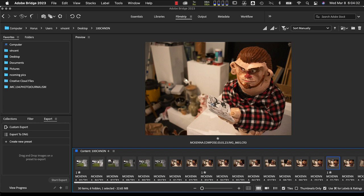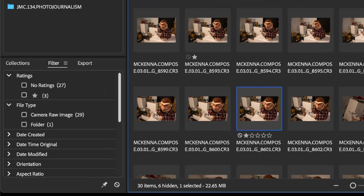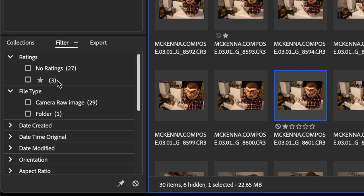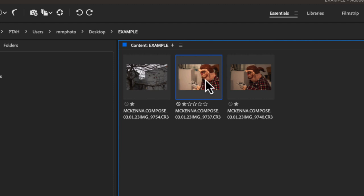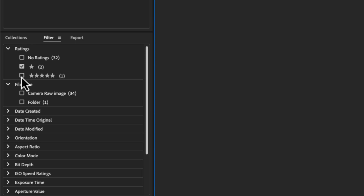Once I'm done adding stars to the images I want, I'll switch back to the Essentials workspace. In the lower left you'll see Collections, Filter, and Export — click Filter. Under Ratings I have 27 images without a star and three images with a star. Those are the ones I selected to edit. I'll click on the one-star rating to view just those three. Then I'll pick my favorite and hit Command+5 or Control+5 on a PC to add five stars to it. I'll then filter for five-star images so it reappears.